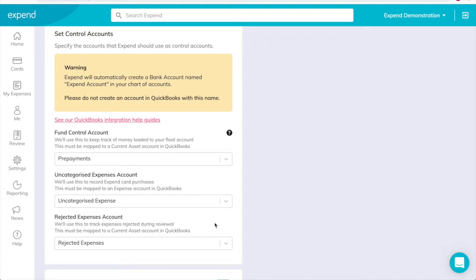You can create these accounts directly in your QuickBooks chart of accounts. We recommend creating new accounts instead of using existing accounts. Note the required account type for each. The Fund control account should be set up as a current asset account in QuickBooks.